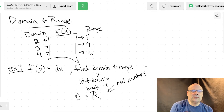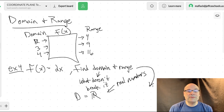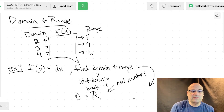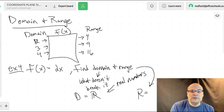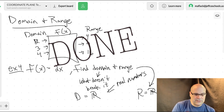What's the range? You can cut everything in half too, so your range is also going to be all real numbers.